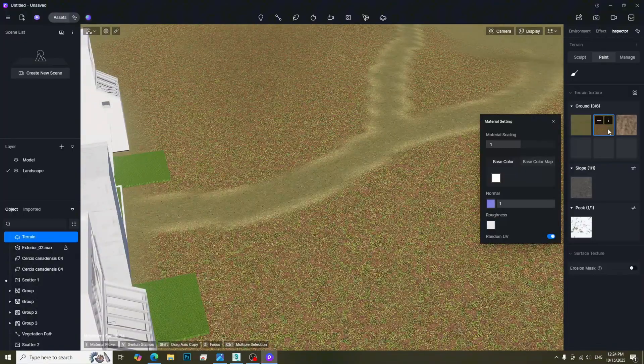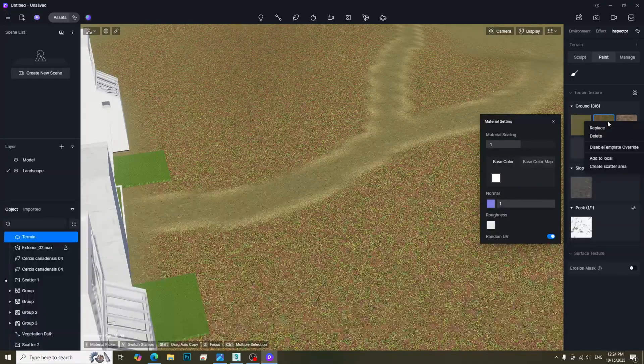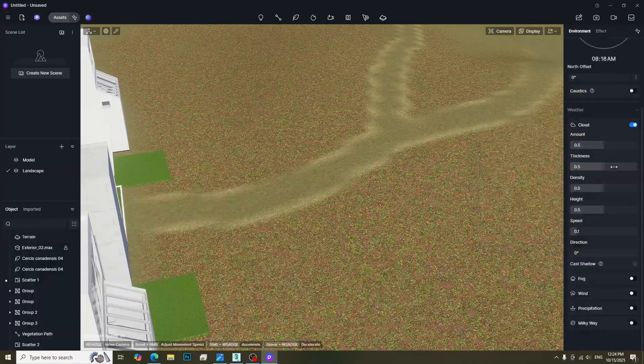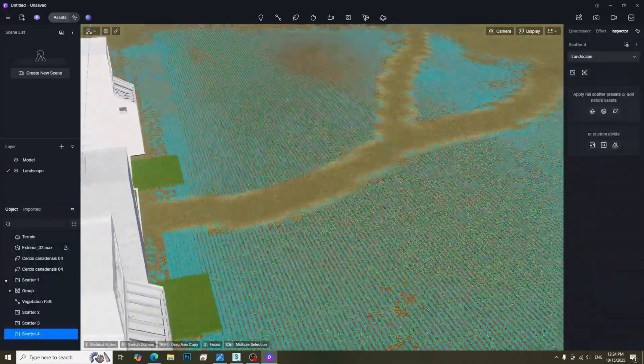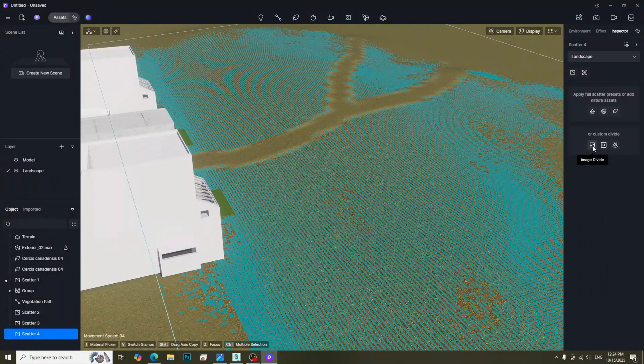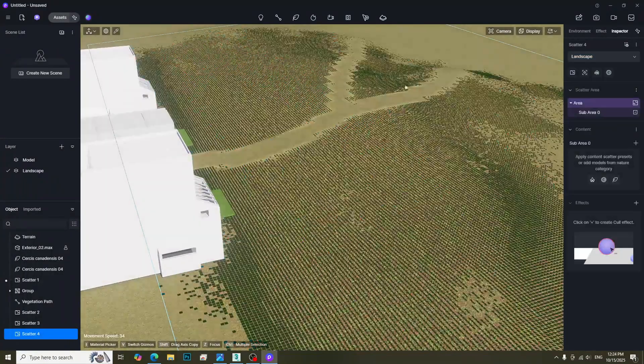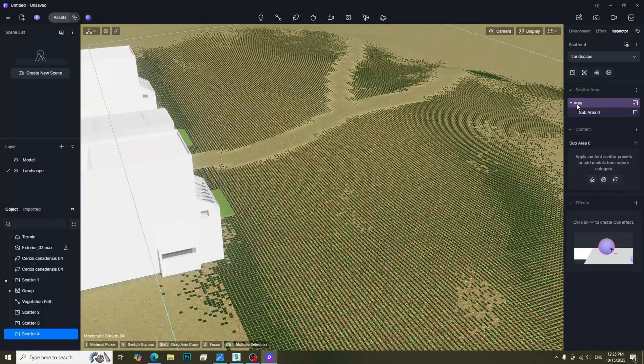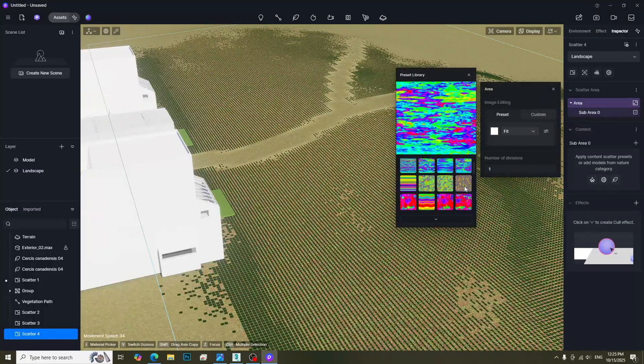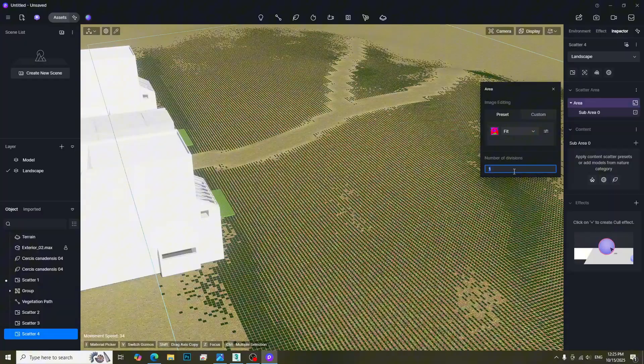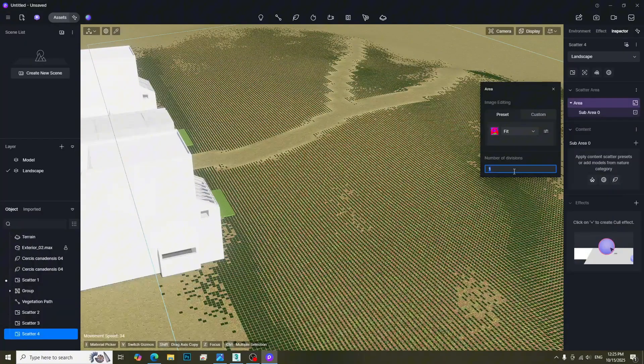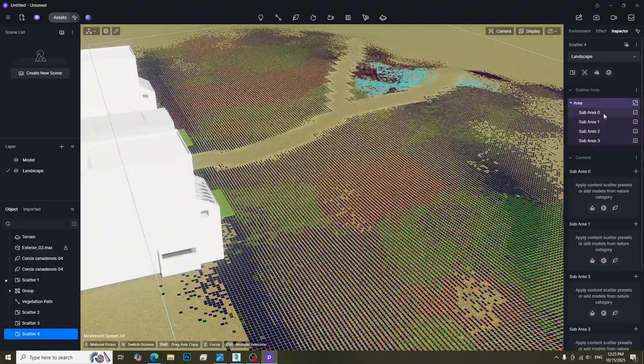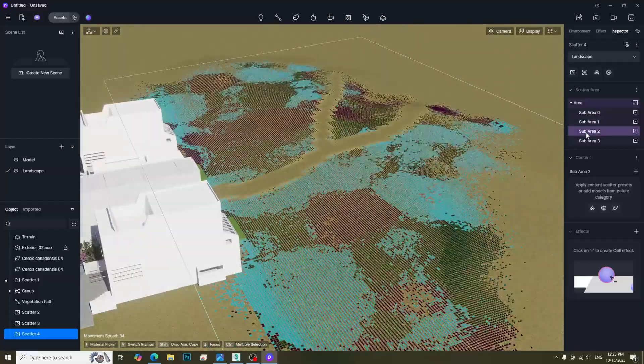Go to the Material setting and select Create Scatter Area. This will create the scatter area on the terrain. Click Image Divide to divide the scatter area. Click the Area button and choose a color map. Enter the number you want to use to divide the area. Then we will get the sub-areas.